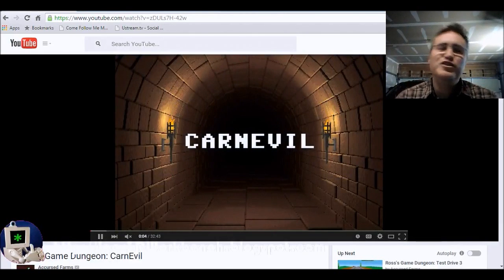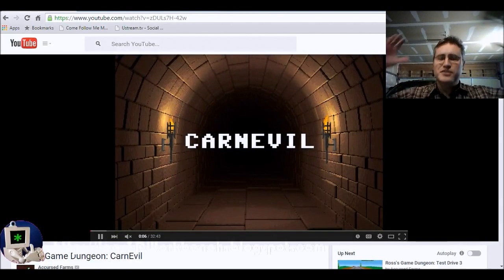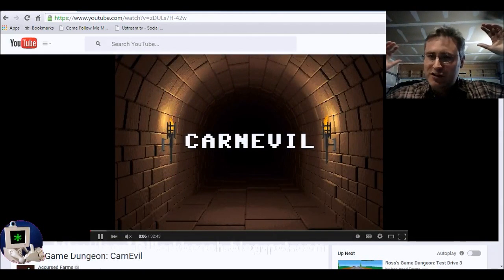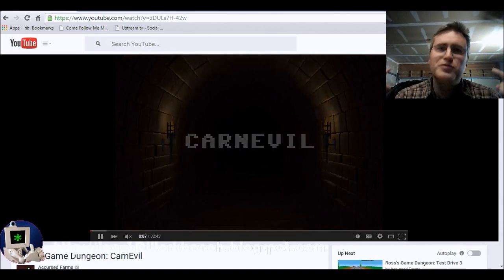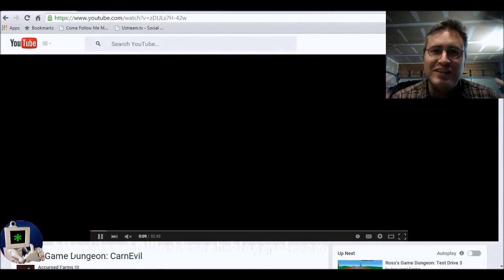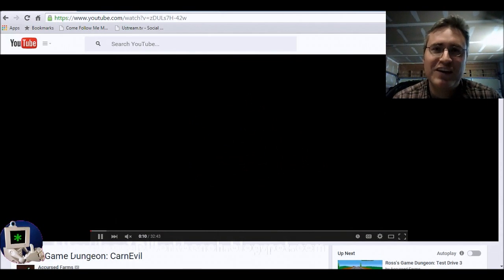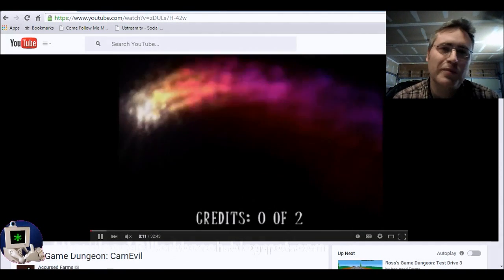Hello everybody, it's Joe. No, this isn't Ross's Game Dungeon. This is Joe's 3D Workbench, and I'm so happy to have you guys at the workbench.